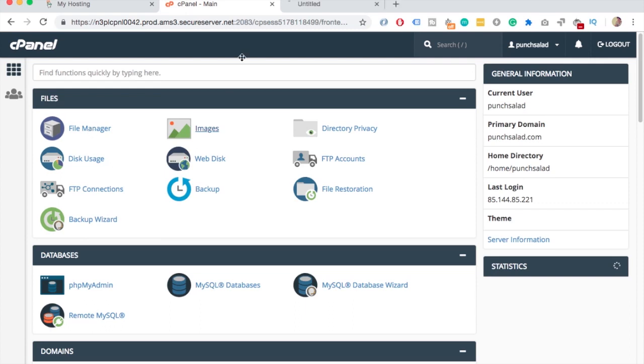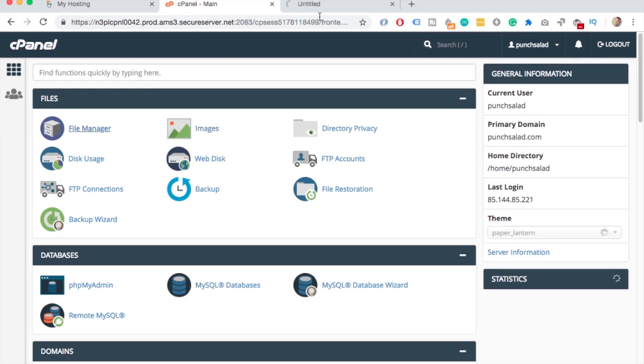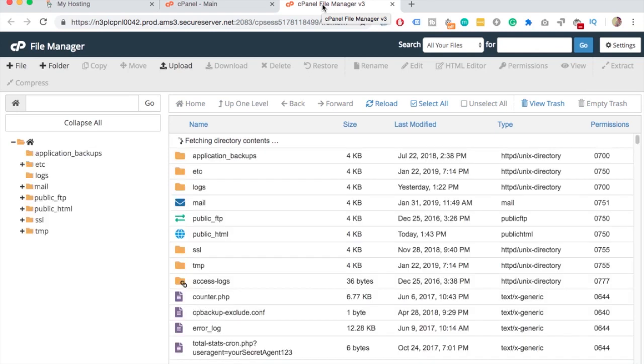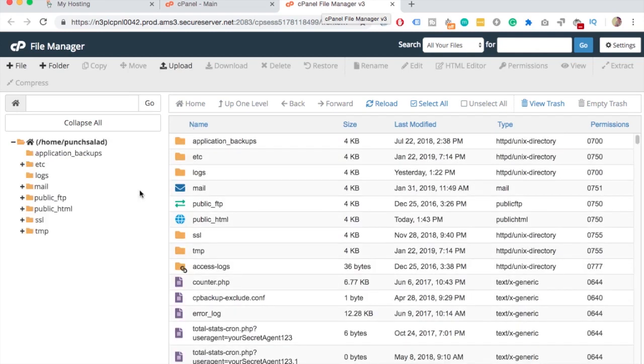Or at this point you can pause the video and open up your FTP software and just find your root folder.